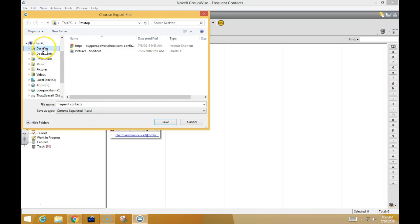I'm going to make sure that I put it on my desktop so I know where it is and can find it quickly. Then I'm going to click Save.